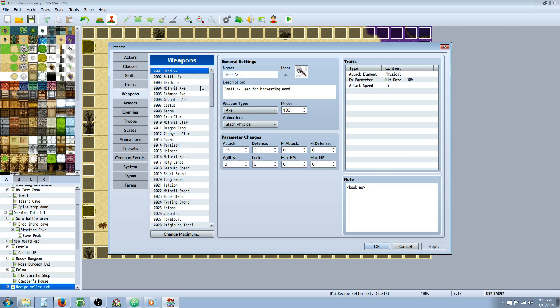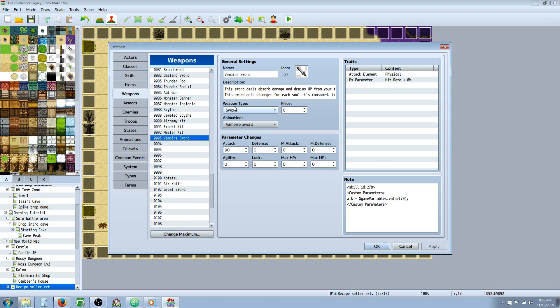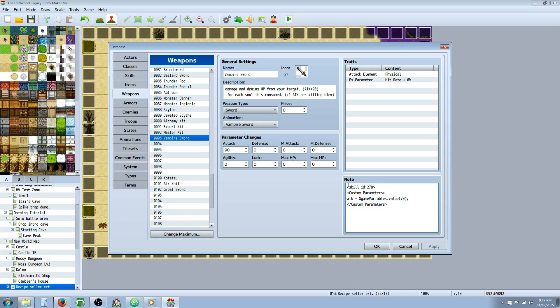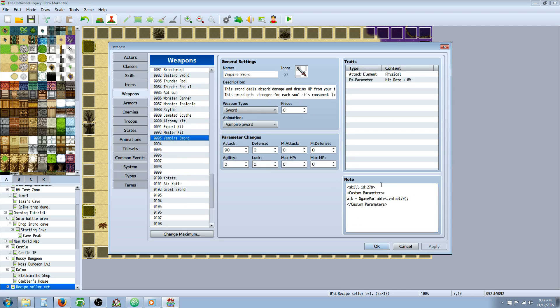So let's go to our weapons tab. We're going to make a new weapon and call it the vampiric sword or vampire sword or whatever. Give it a description. Let the player know what it's going to be doing and that it can get stronger every time we kill something. Set the weapon type. Since you specified sword, I would say sword. Give it whatever animation. I've made a custom one for it. Set the base attack to whatever you want. But then we're going to use these note tags in here. So I'm using skill underscore ID colon and then the number of the skill that we want to use for this. So we've designed our skill. And in this case, it's 278. So this is our vampire strike skill. And now on this weapon, we're saying use this skill instead of the base attack.